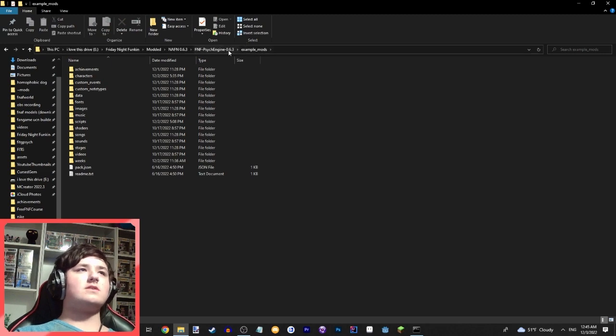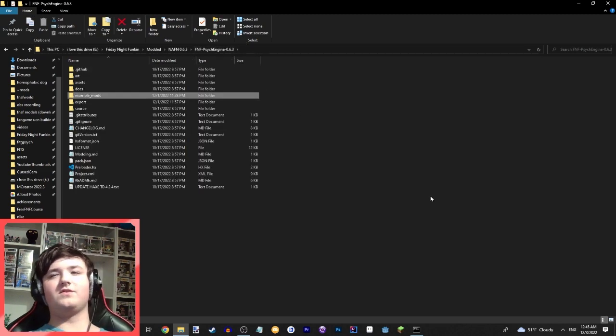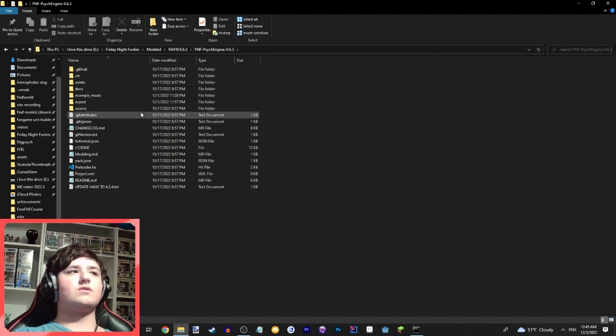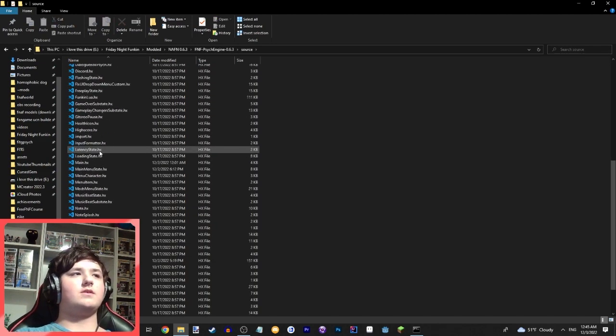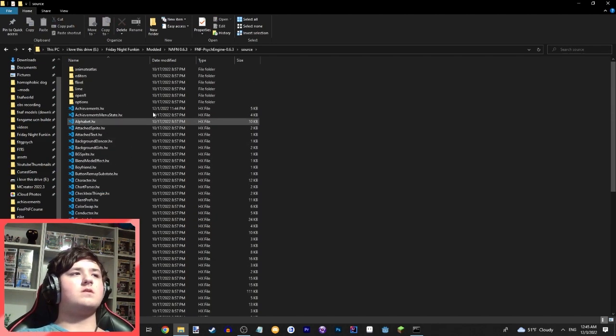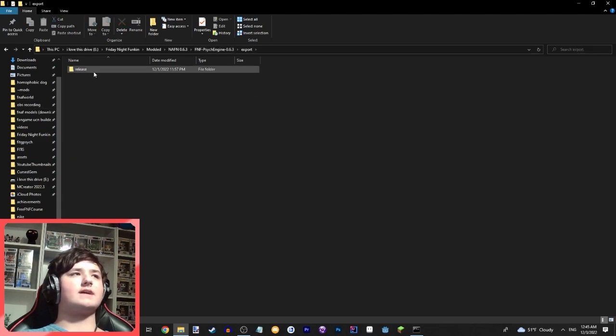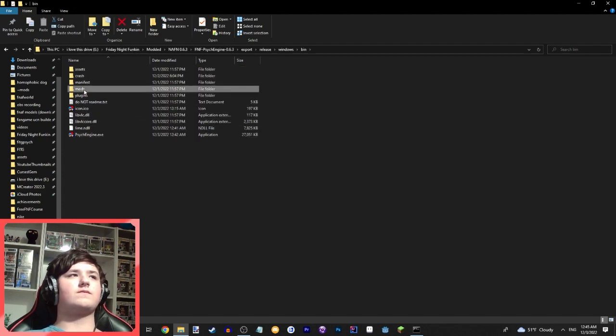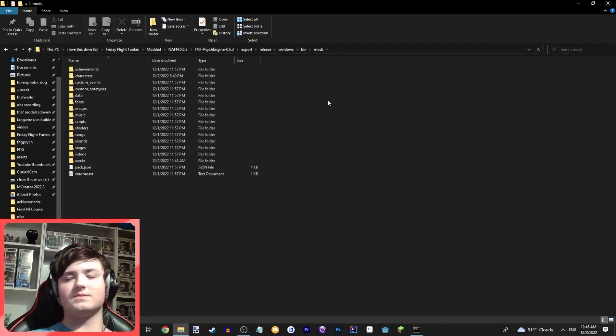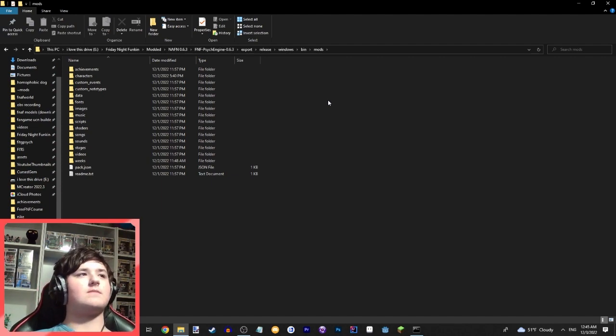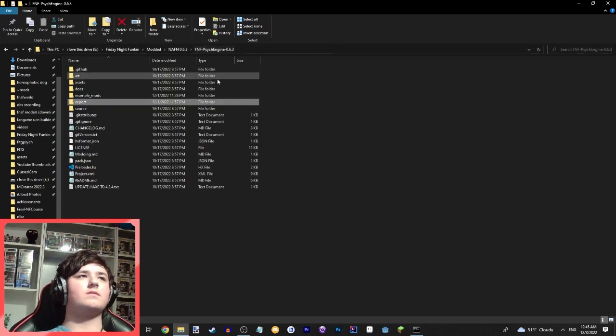Now something you can also do is if you just want to make a cool custom menu, you can just work in source, get all this stuff done, or all the stuff you want to change, go into export release windows bin, and then you can just work from the mods folder because then you don't have to restart your game all the time just to test out minor changes. And you can have a cool custom menu.